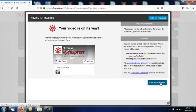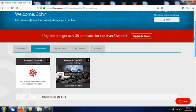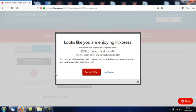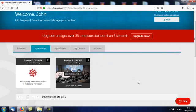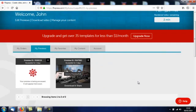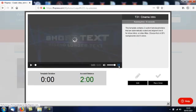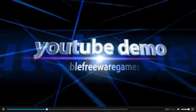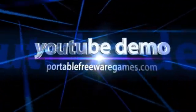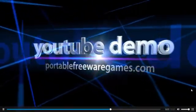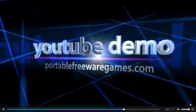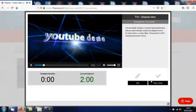And underneath that I want to say portablefreewaregames.com. Now I'm going to click create preview, view my previews. Here we go, it's just rendering now. This is an introductory offer that keeps popping up, 25% off your initial order. No thanks, I'm going to stick with the free version. Here we go, click to preview or edit, I'll maximize it to full screen. YouTube Demo, Portable Freeware Games.com. That's it, that's as easy as it is.